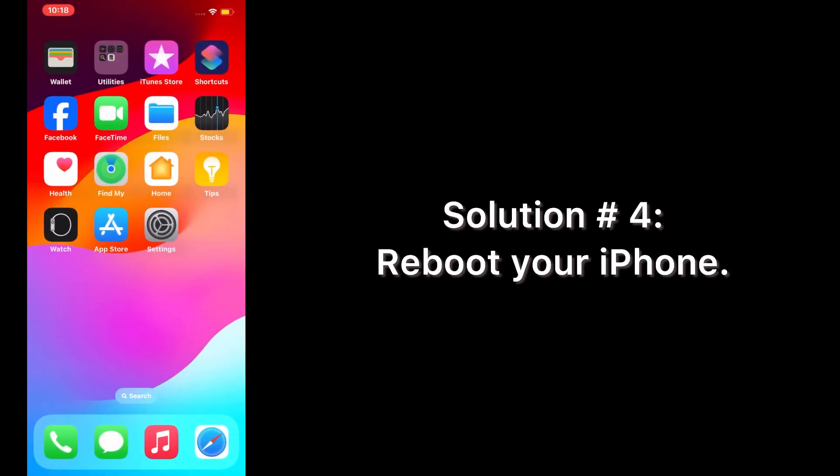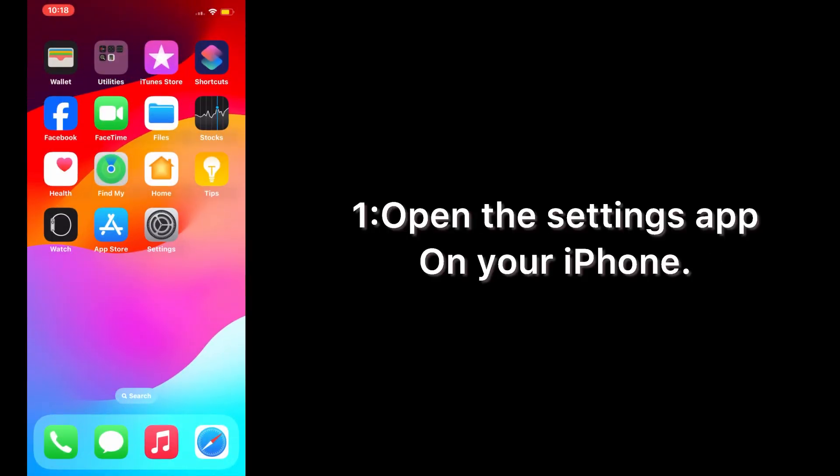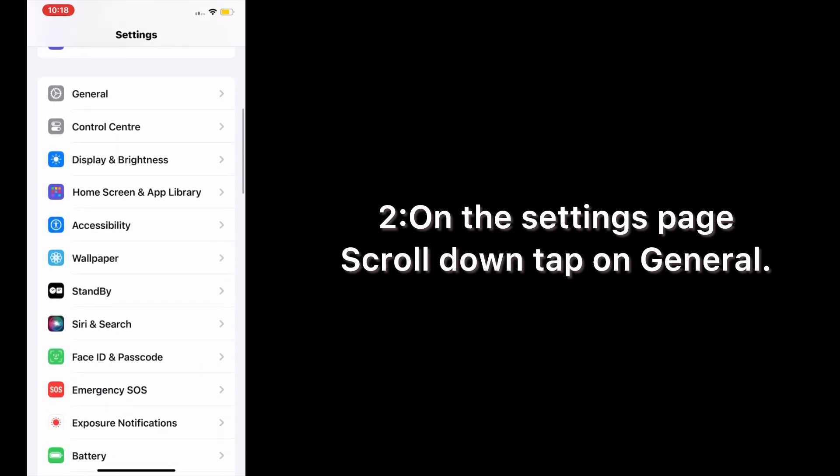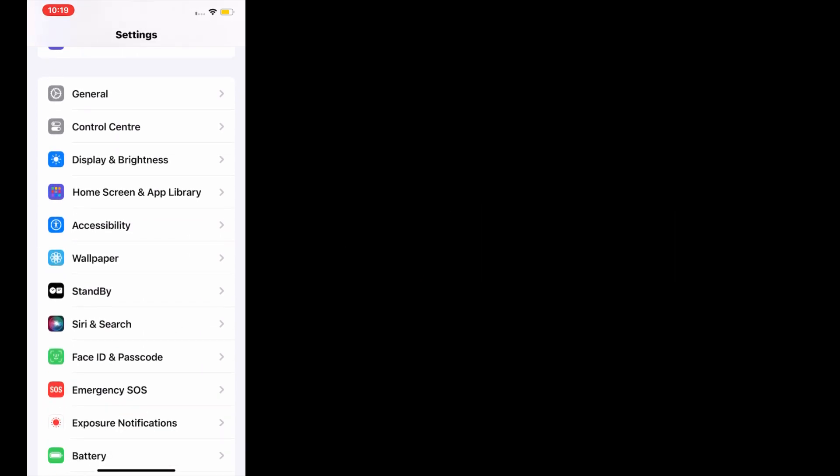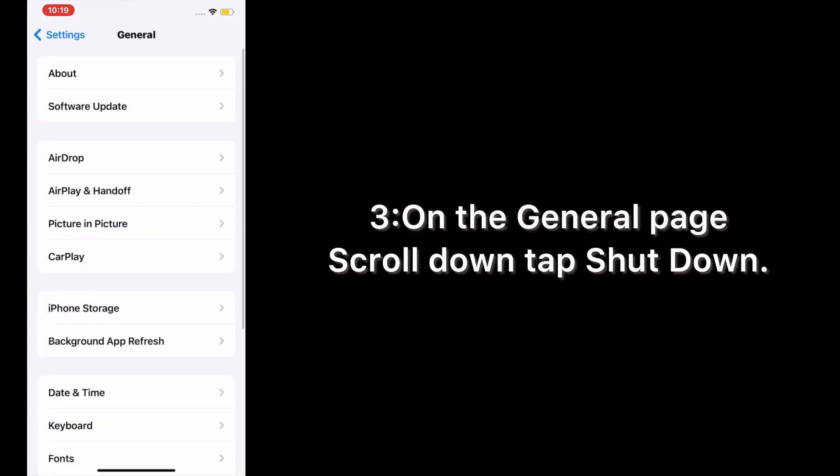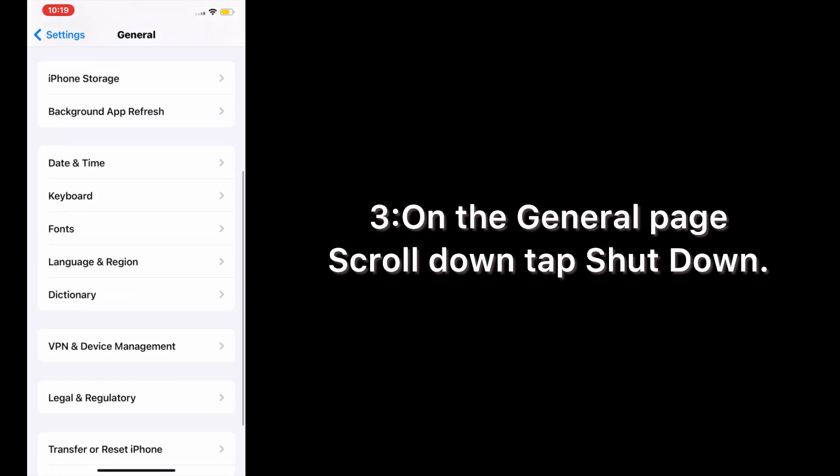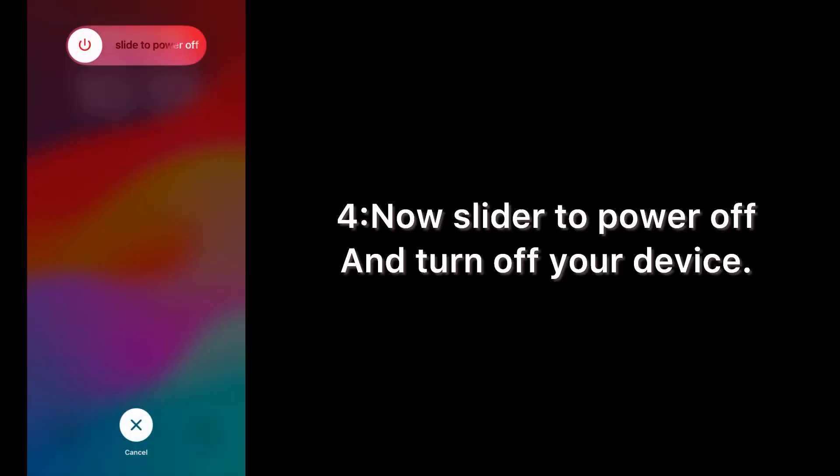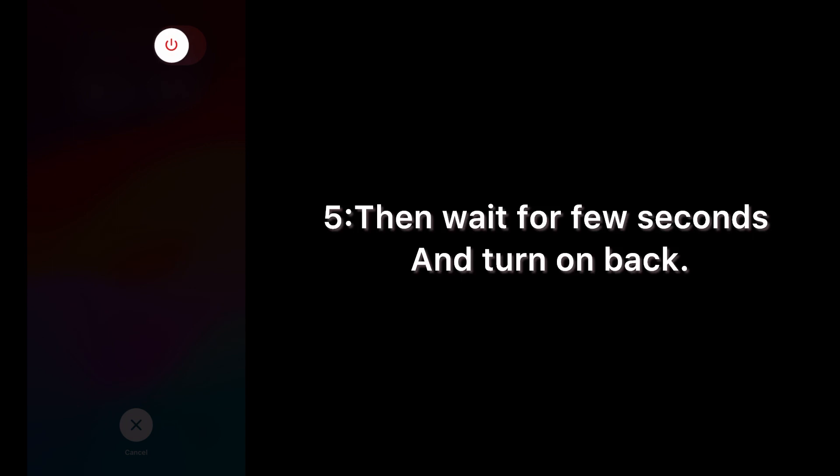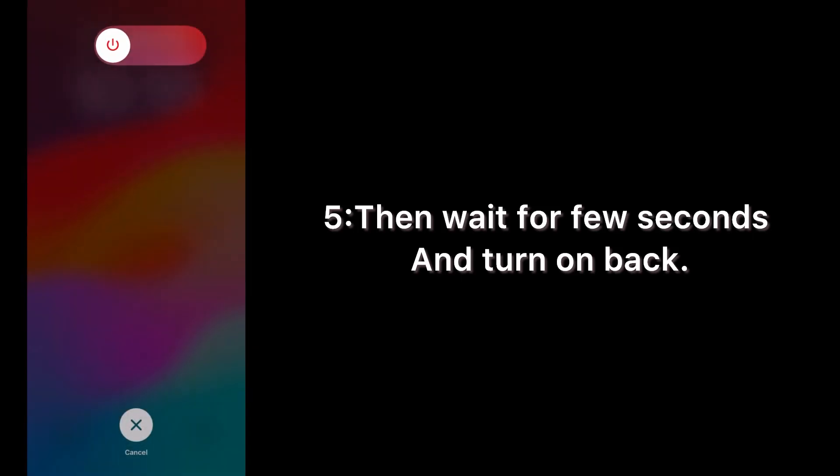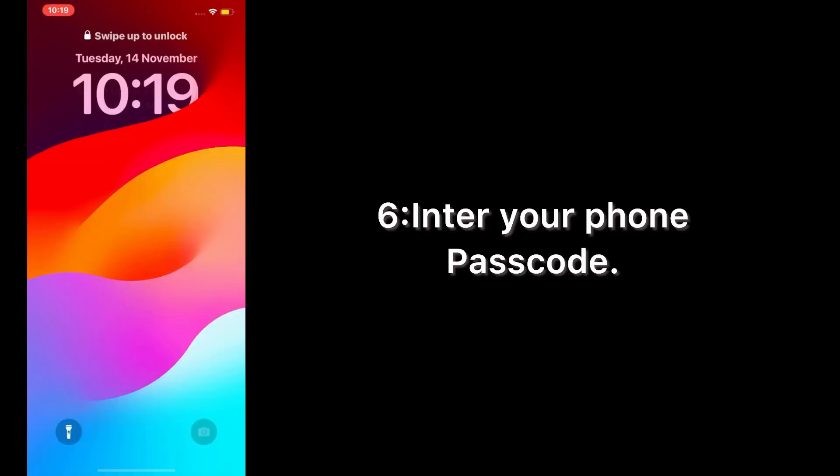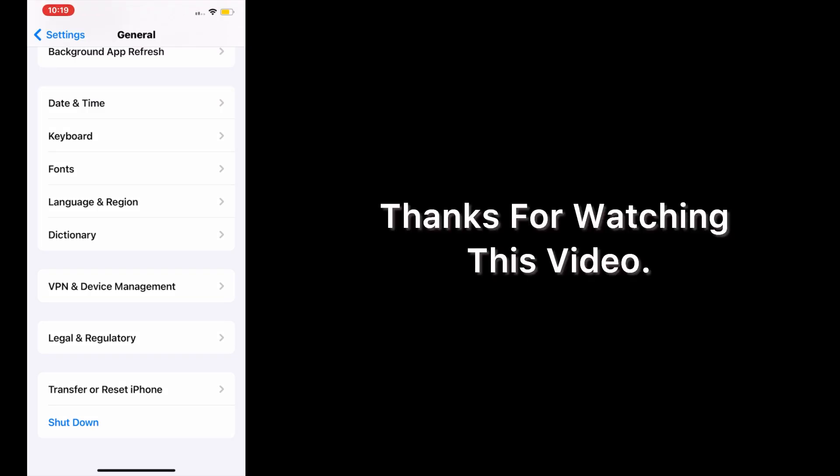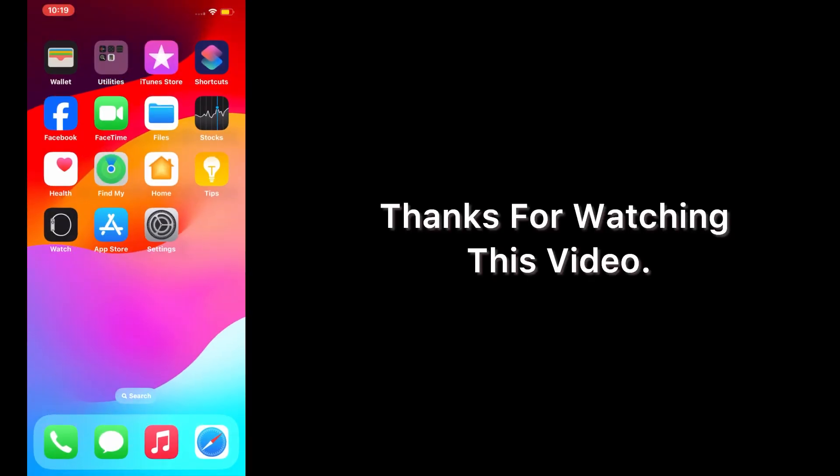Solution number 4: Reboot your iPhone. Open the Settings app on your iPhone. On the Settings page, scroll down and tap on General. On the General page, scroll down and tap Shut Down. Now slide to power off and turn off your device. Then wait for a few seconds and turn it back on. Enter your phone passcode. Thanks for watching this video, see you!